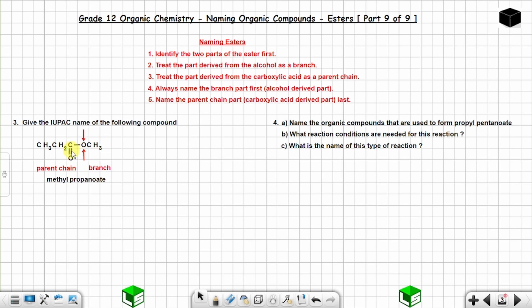So the full IUPAC name is methyl propanoate. The functional group is COO-R: C, O, O, and C from the branch.